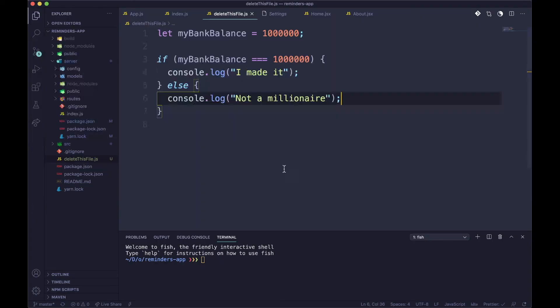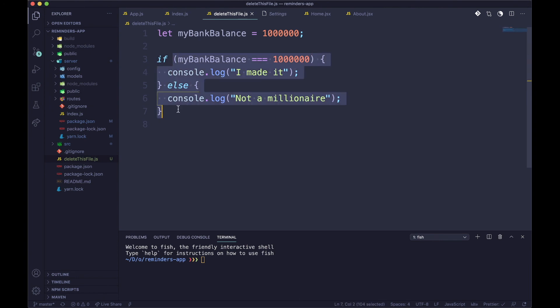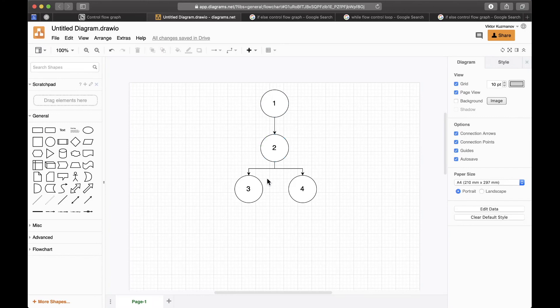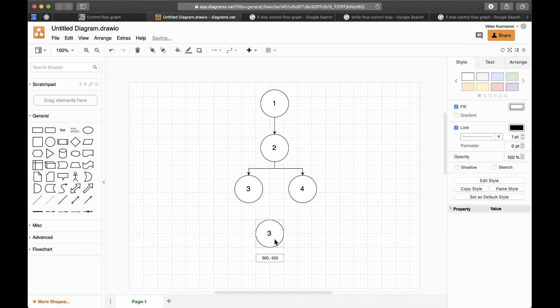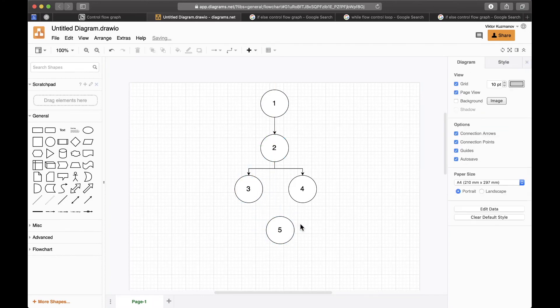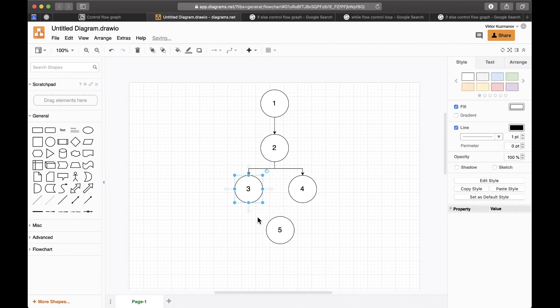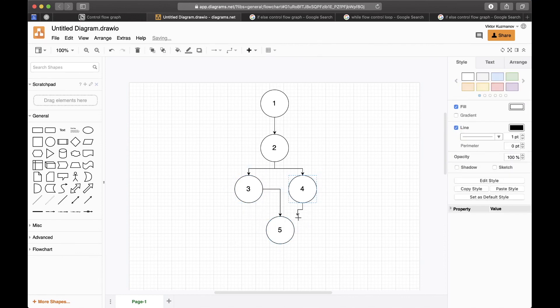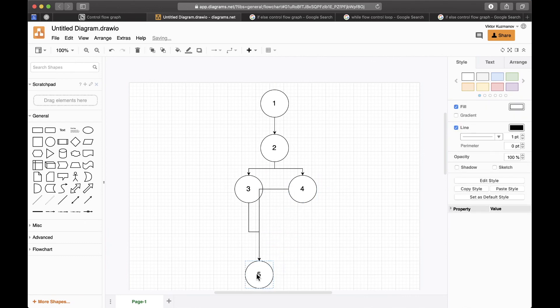which are the outcomes. The third one being if I made it, and the fourth one being if I'm not a millionaire yet. And now we need to kind of represent the end of this if statement, which is represented by the fifth node. Sort of something like this.